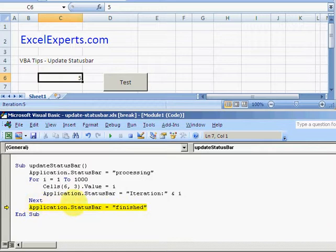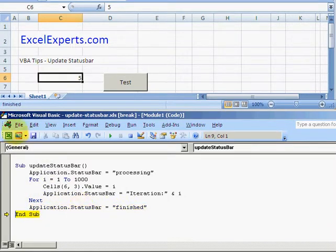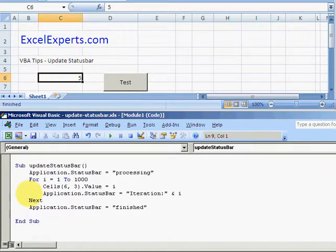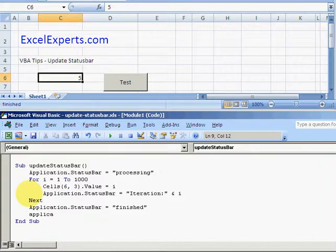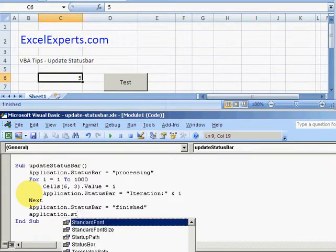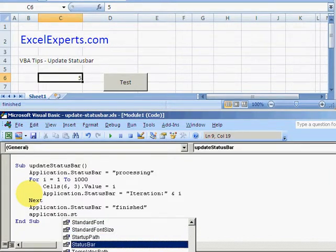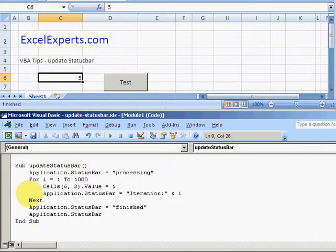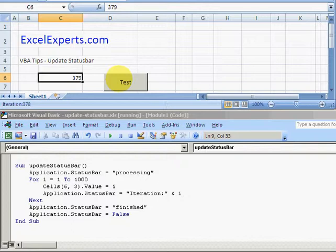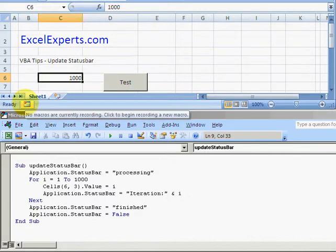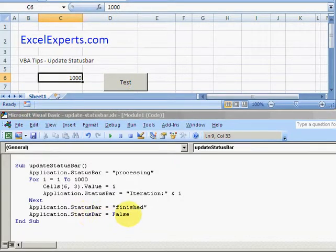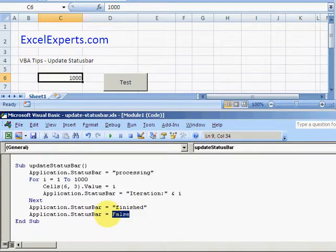End of the code, finished, end sub. There's also another thing you can do: you can say Application.StatusBar = False, and that actually clears it completely. At the moment we've said 'Finished', but what happens if we want to just completely clear it? That turns it back to how it was before - False.